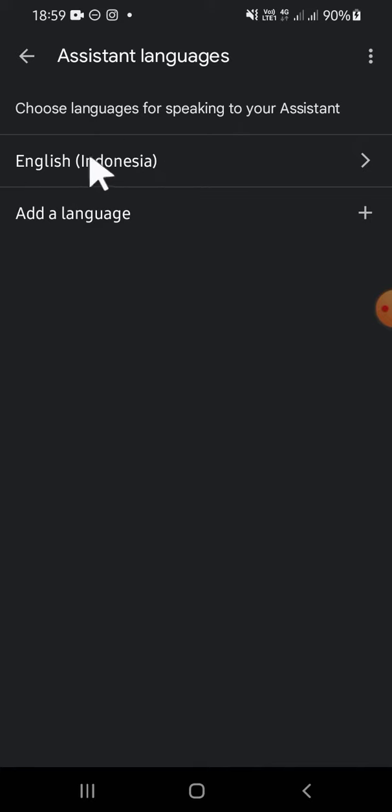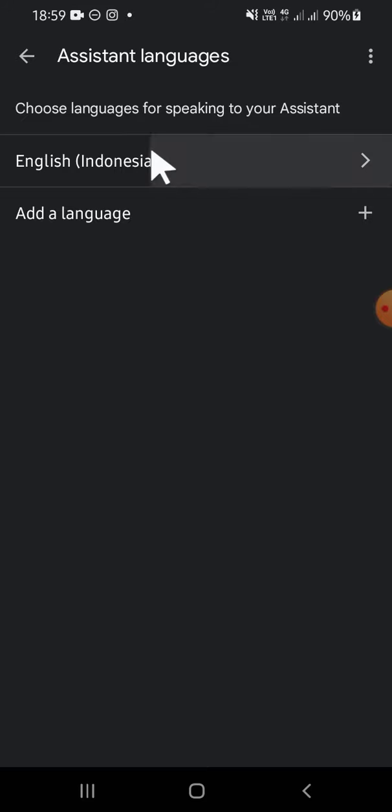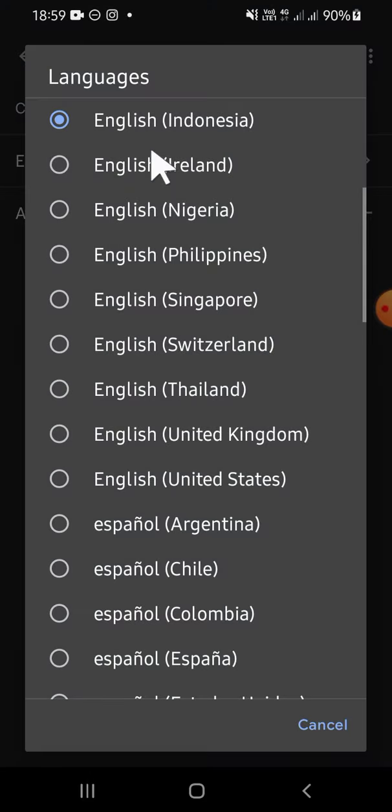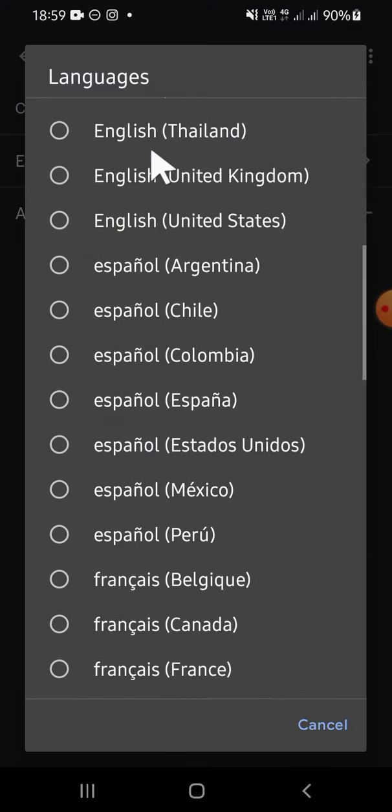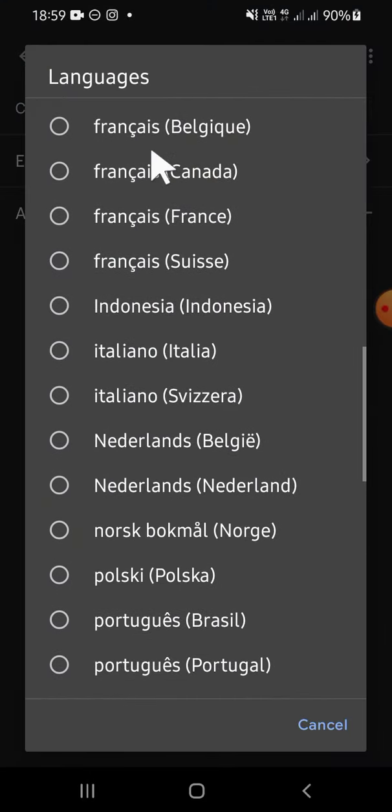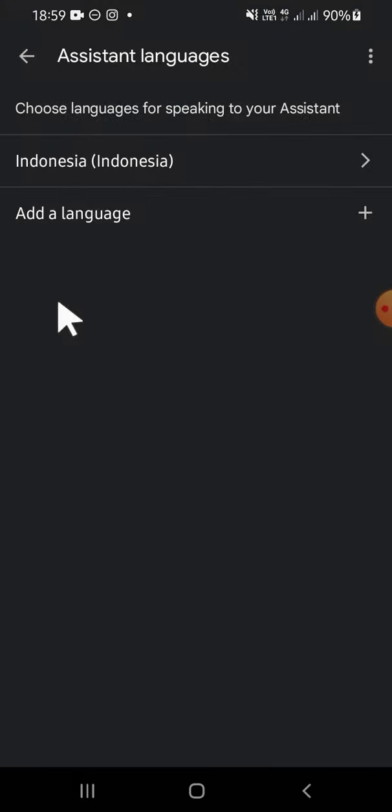using the English language. We're going to change it. I'm going to select Indonesia. And now, as you can see, the language has been changed. That's how we can